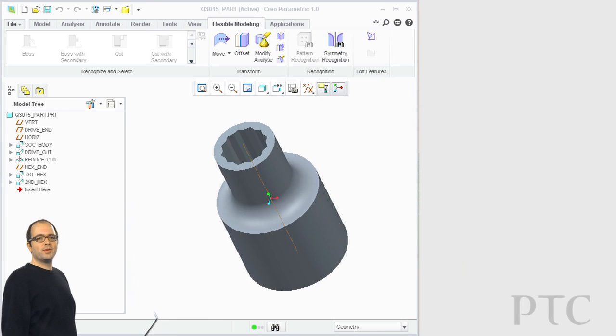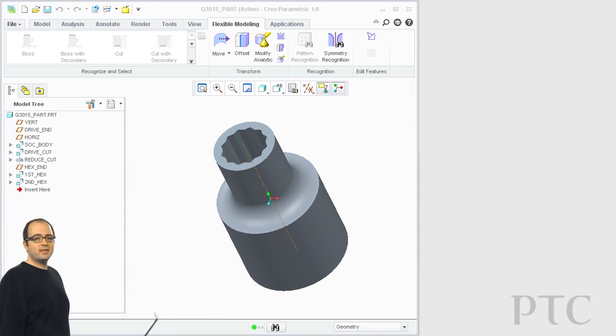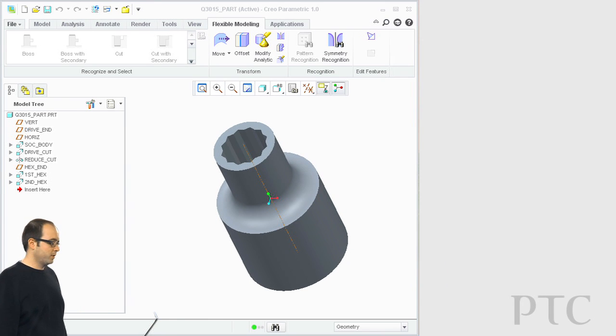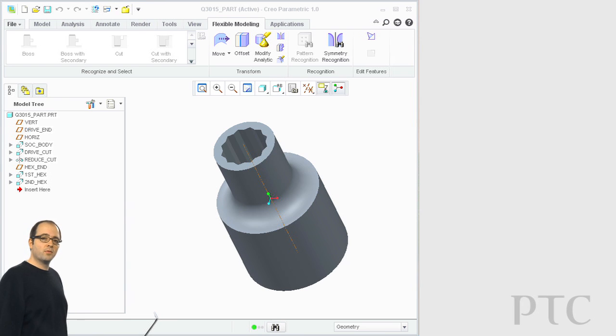Today I'd like to show you the Learning Connector for Creo. This is a new feature of Creo Parametric and Creo Direct that integrates learning content right into the application.